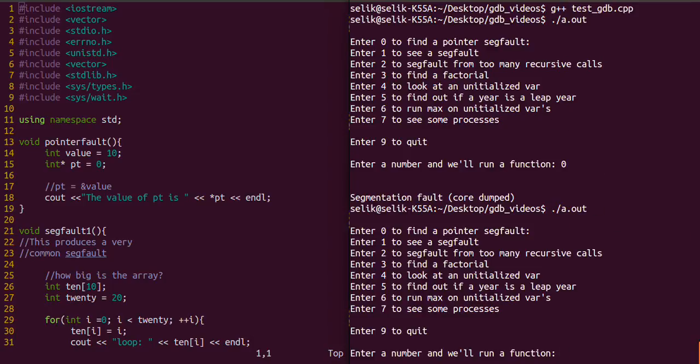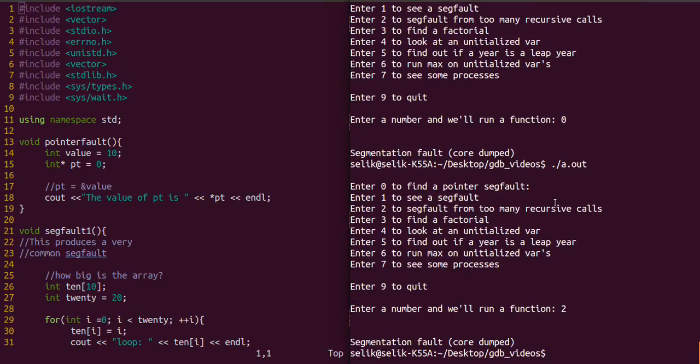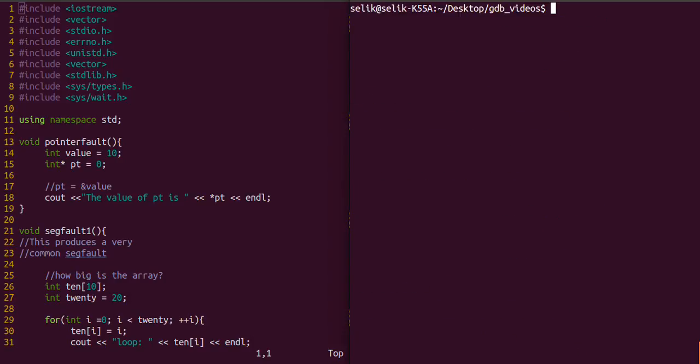Let's run it again and this time we'll enter 2 for a different function. That also produced a segfault. So it's just telling us segfault so far. That's the only thing we've got when we just compiled regularly without any debugging tools.